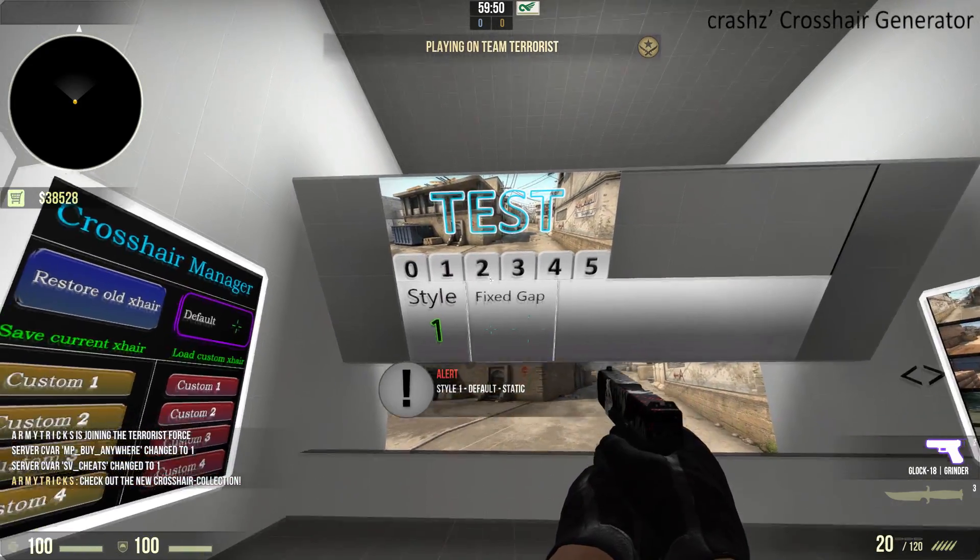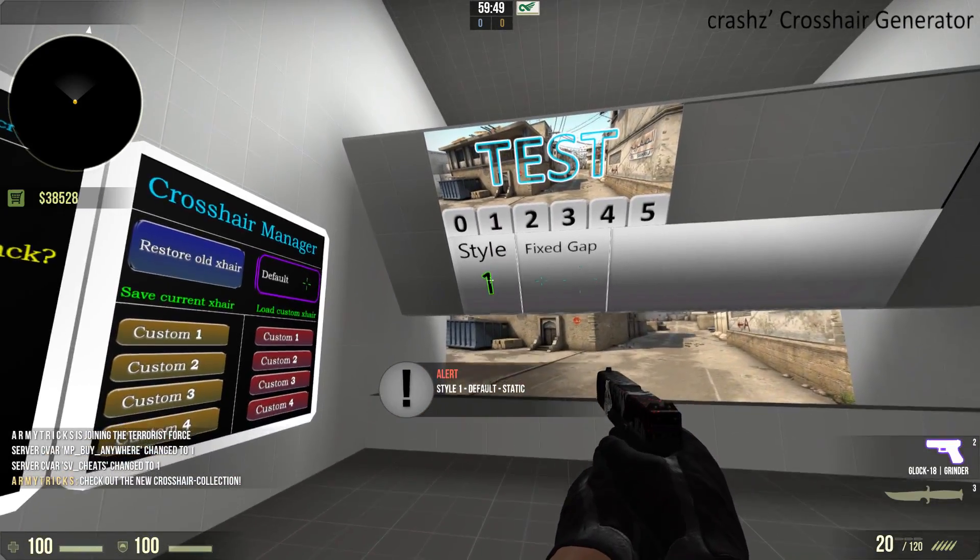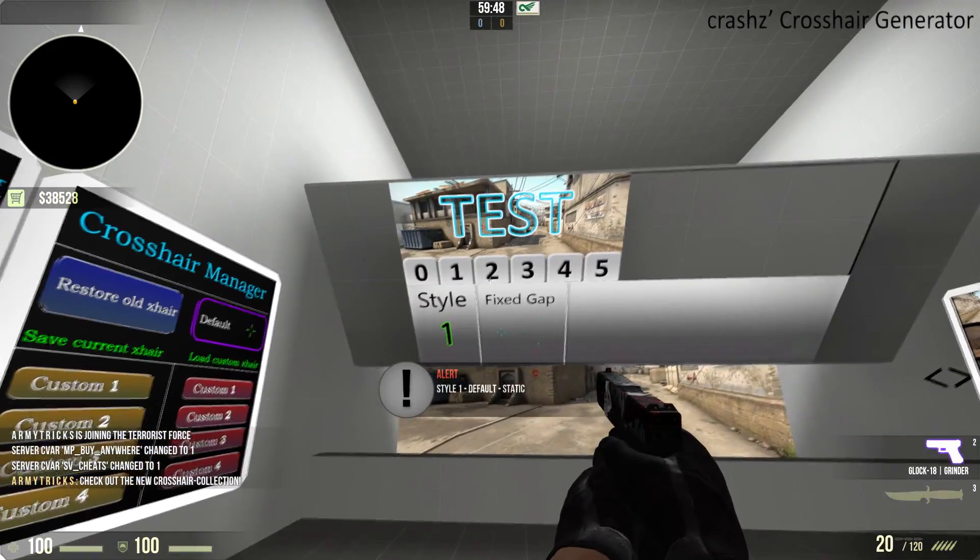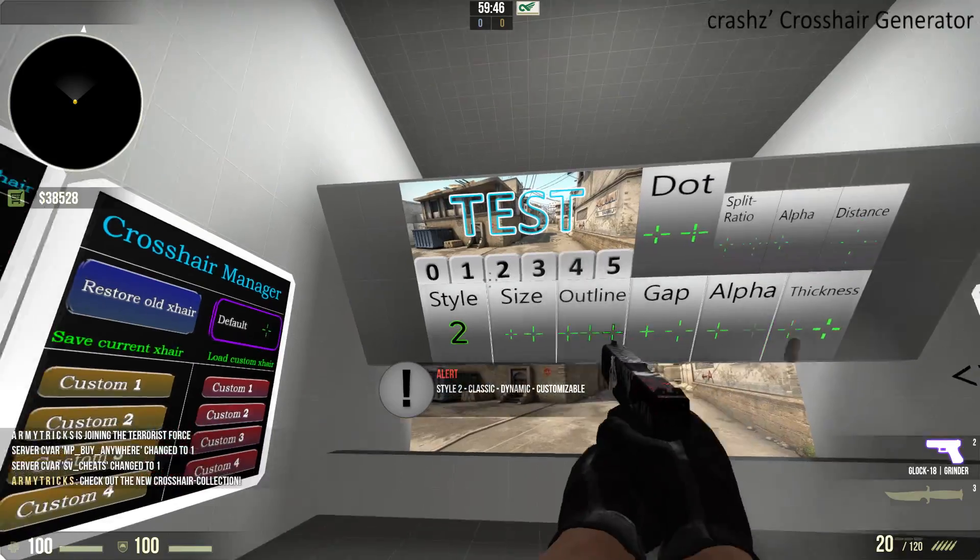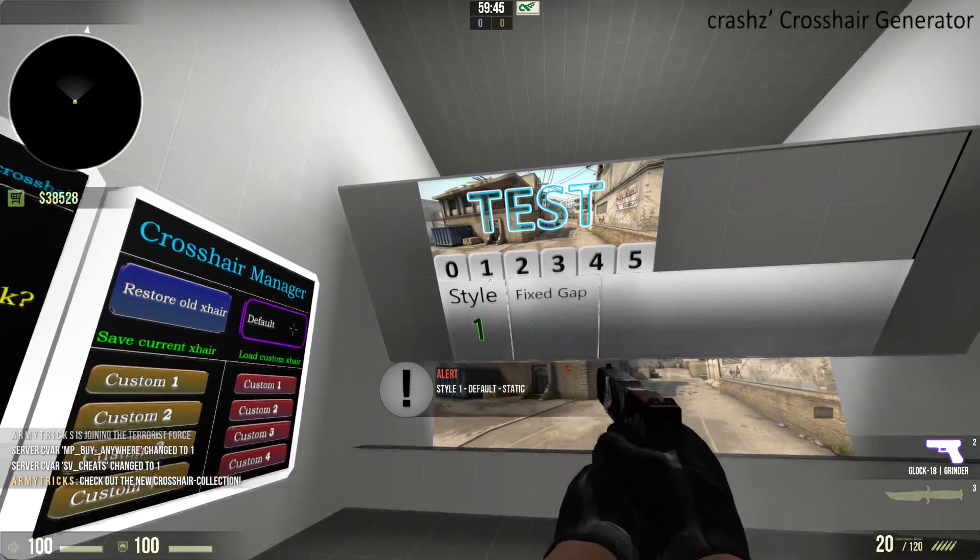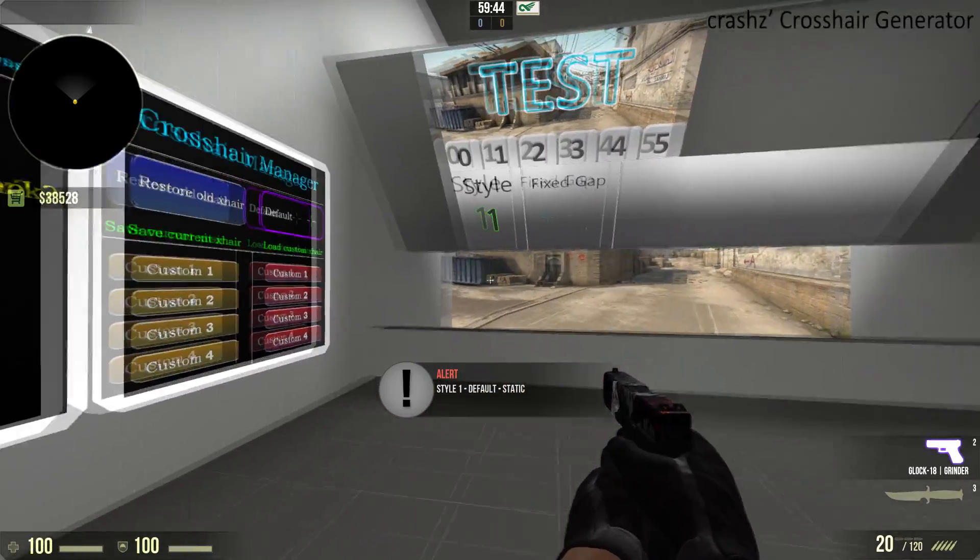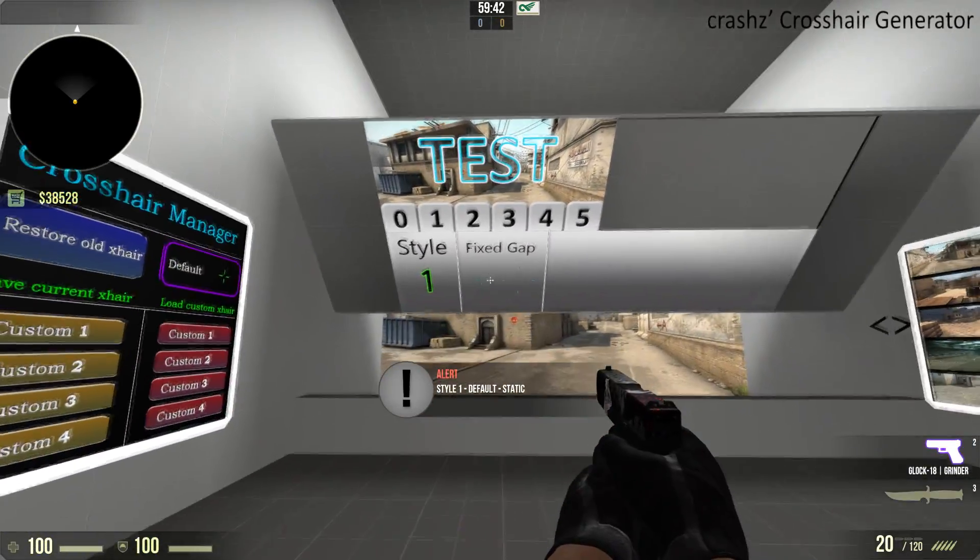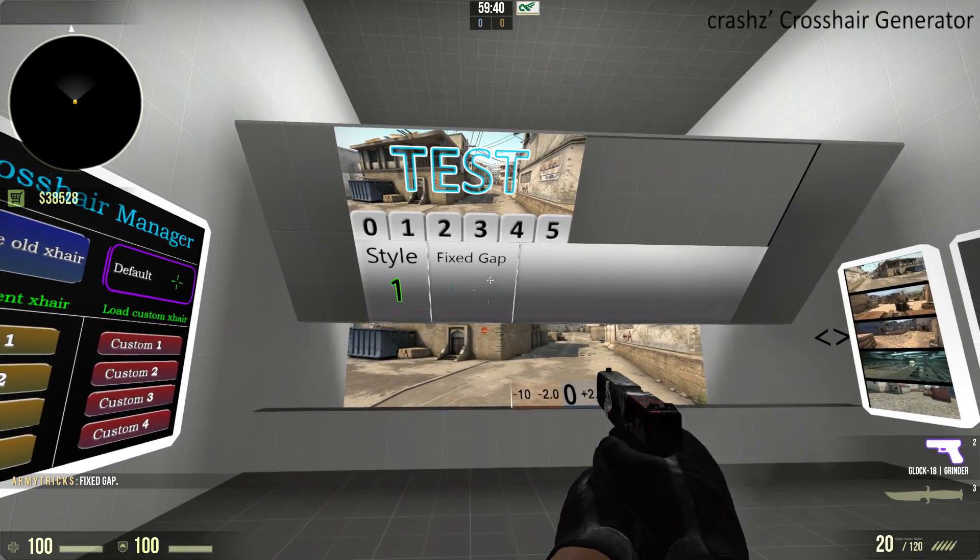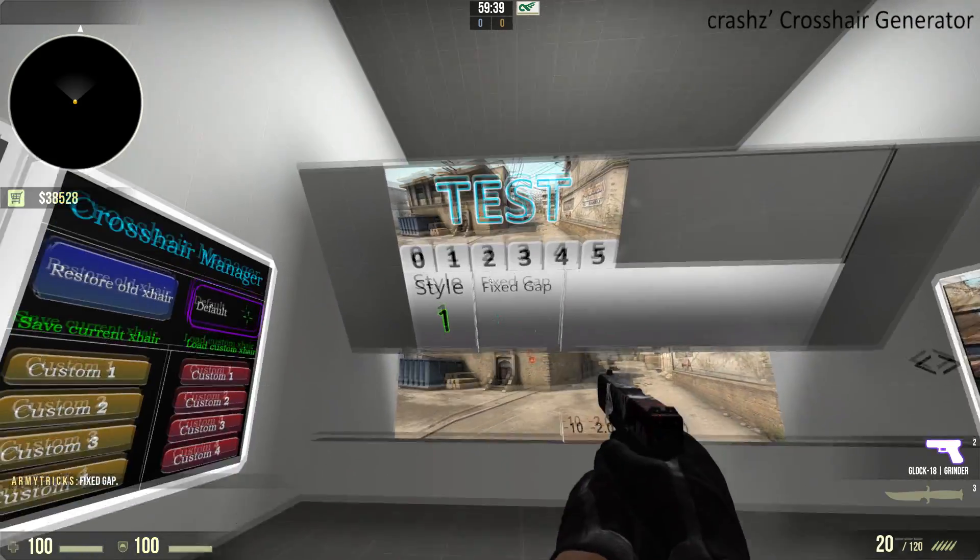And if you hit this, you can change what style of crosshair you're using. So, number one should be the default crosshair. Yep, that is default. And you can have a fixed gap, such as this or that.